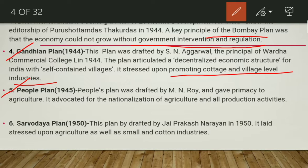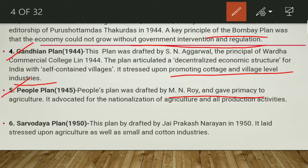The People's Plan was drafted by M.N. Roy and gave primacy to agriculture. It was drafted for a 10-year period. Keep in mind that this plan has a greater priority to agriculture.